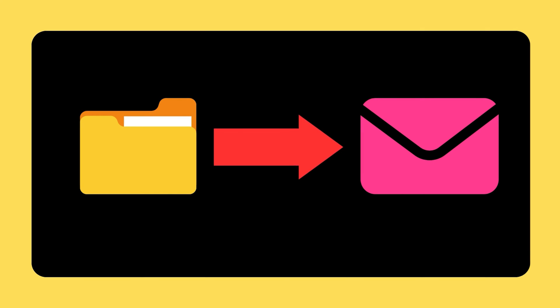Do you need to email a file directly from File Explorer? It is easy. Try the following methods.